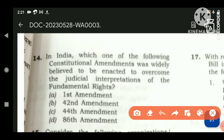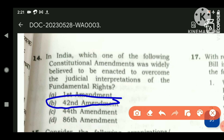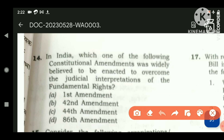The 42nd Constitutional Amendment was enacted during the Emergency. Fundamental duties were added, new DPSPs were added, words like 'socialist', 'secular', and 'integrity' were added to the Indian Preamble, and there were many other changes. But none of them was regarding the judicial interpretations of fundamental rights, so that is also not the answer.